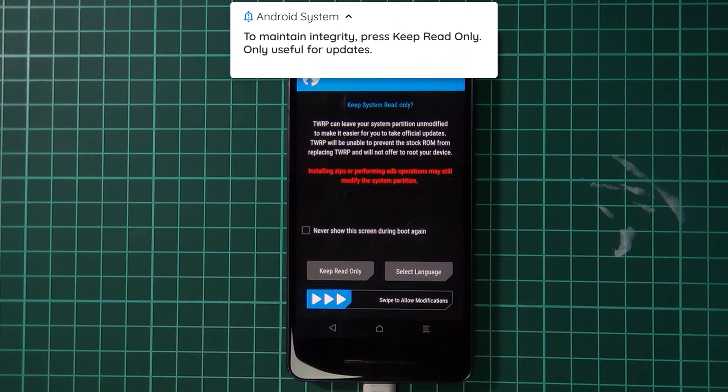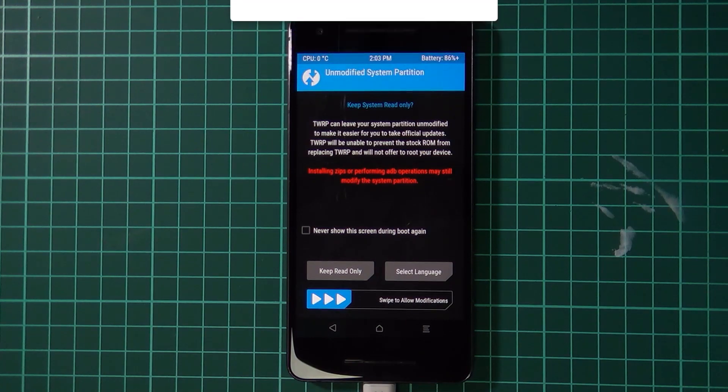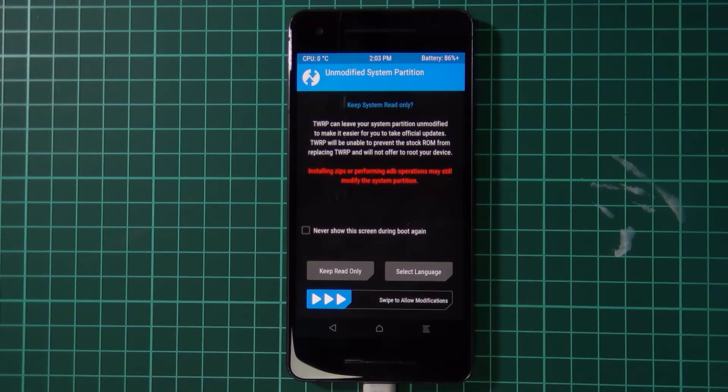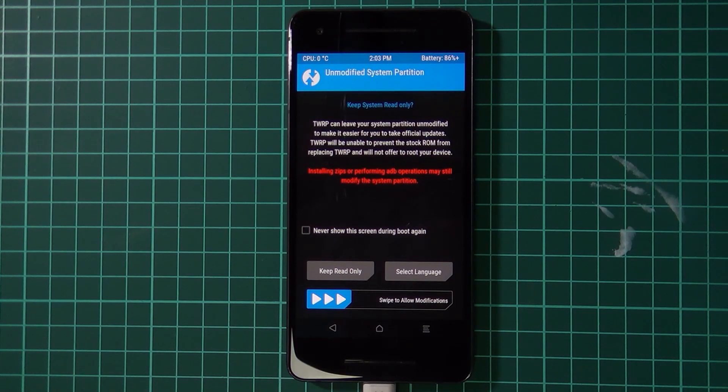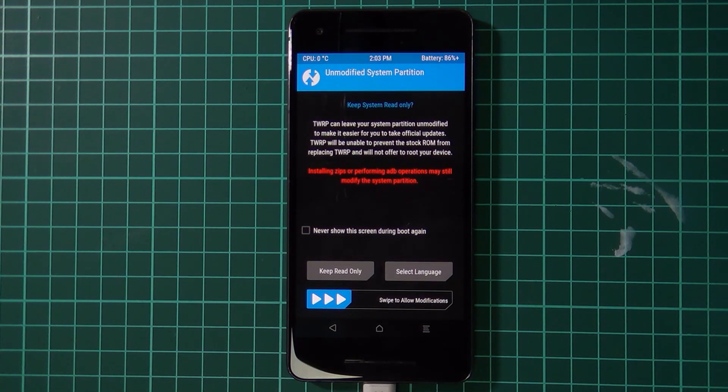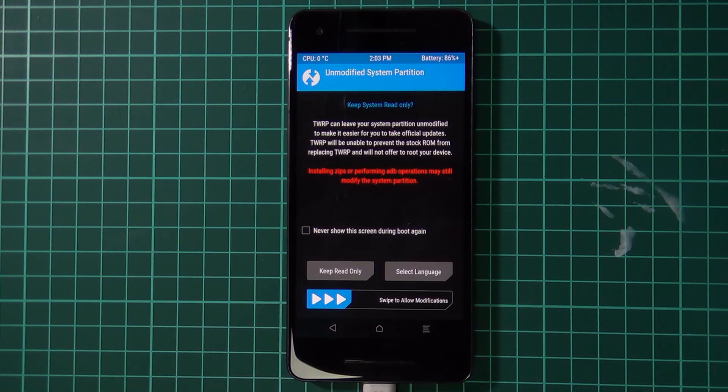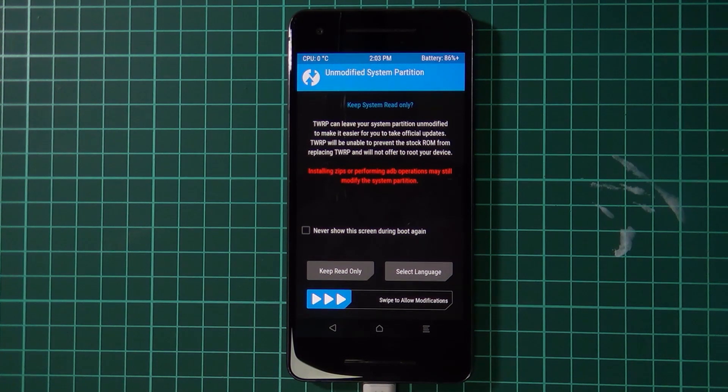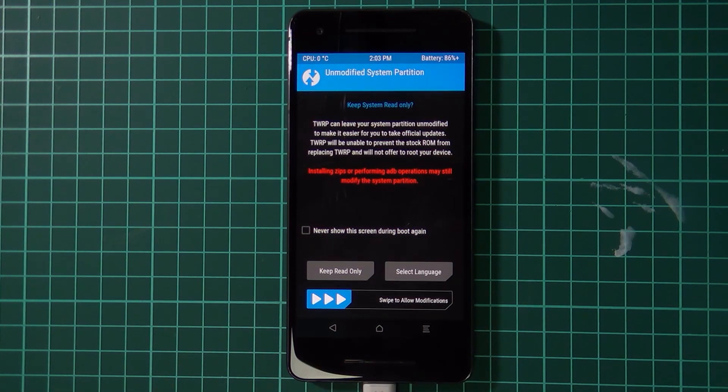You can read the little blurb there but I'll just quickly explain. If you leave your system unmodified, you are more likely able to take security updates or OTA updates with the help of Magisk Manager in the future. But if you do plan on flashing ROMs or anything like that, or if you do want to modify your system partition, please keep in mind that you may not be able to take OTAs.